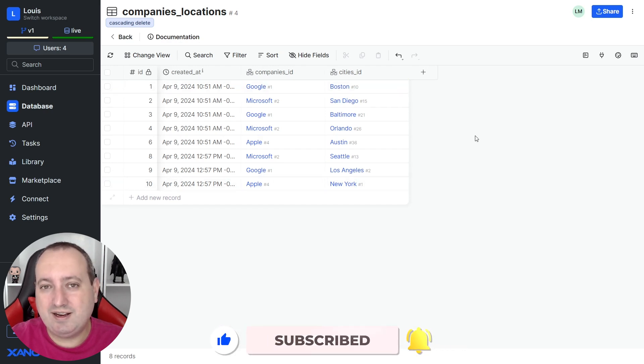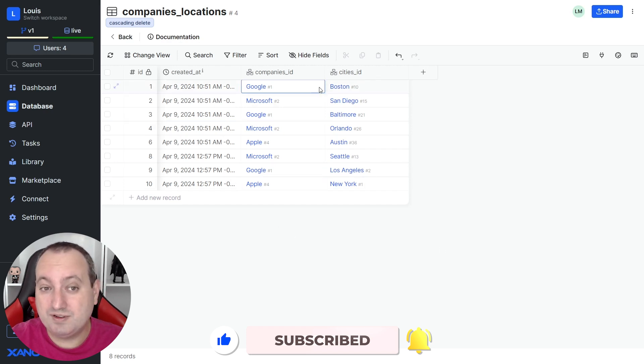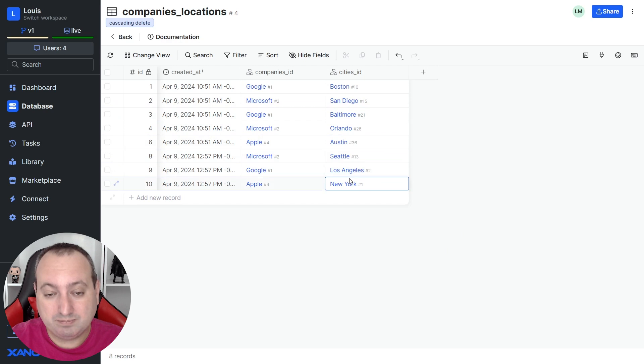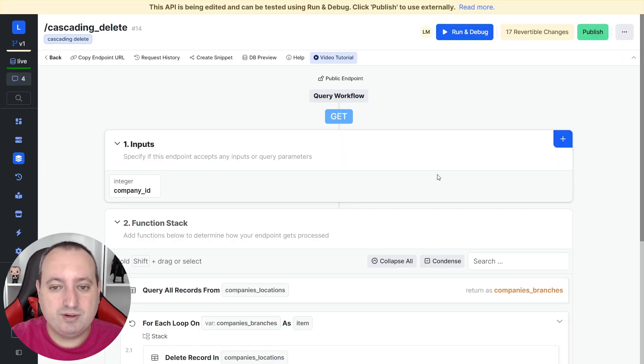So let's say that I want to delete a record from the companies table and also delete the corresponding records in this table over here. And the first approach that we can use is through standard APIs.